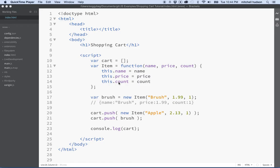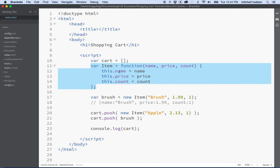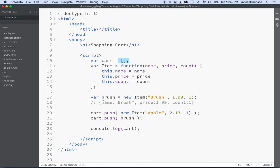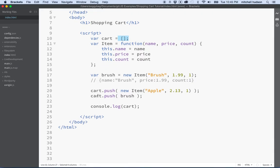Hi again. Here we are to continue our JavaScript shopping cart discussion. In the last video, I set up an array to hold all of our cart items, and I set up a function that will generate objects that we'll store in the cart array. Now what I'd like to do is discuss how our cart is going to actually function. We could write code directly in our program, but it would be good to use the power of functions.